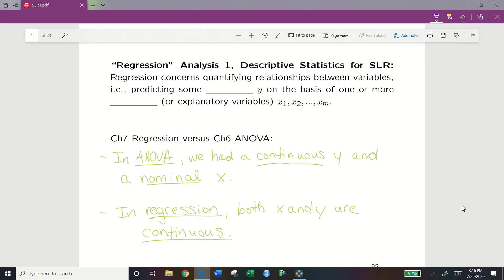To begin, let's start with a review of what is regression. In our descriptive statistics for simple linear regression, we say that regression concerns quantifying relationships between variables — predicting some response y on the basis of one or more predictors, or explanatory variables x1, x2, all the way to xm. In Chapter 7 versus our previous Chapter 6 ANOVA discussions, we had a continuous response variable and a nominal predictor variable. In regression, both our x and y variables are continuous.